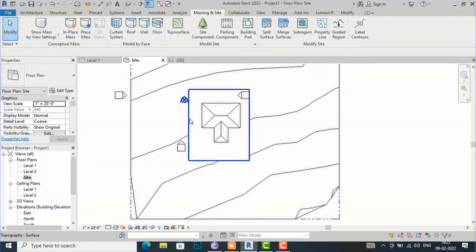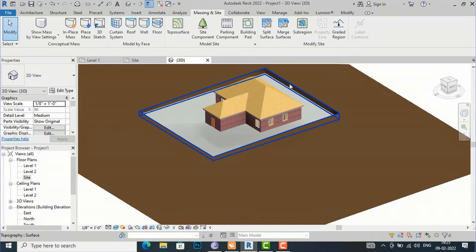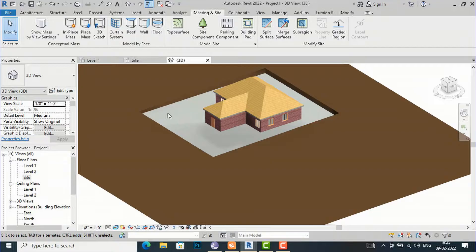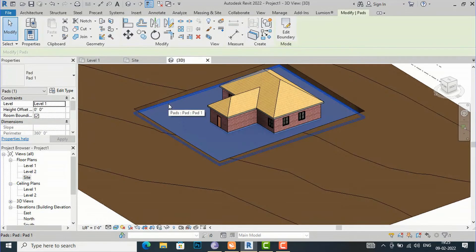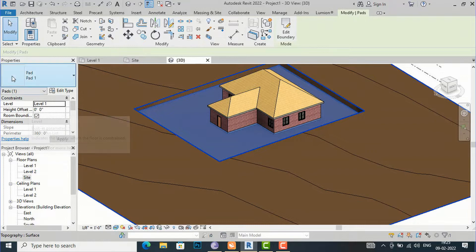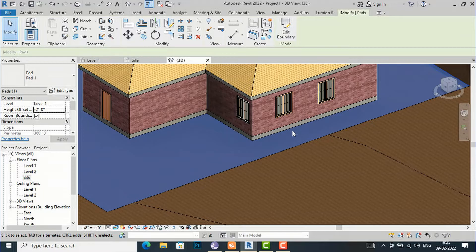In the 3D view you can see the building pad we have created — very handy for hilly area projects. Now we need to adjust the height because the plinth level is still not visible. Select the building pad, go to Properties, and since the pad is at Level 1, reduce the height offset to minus two feet. Now we are able to see the plinth level.